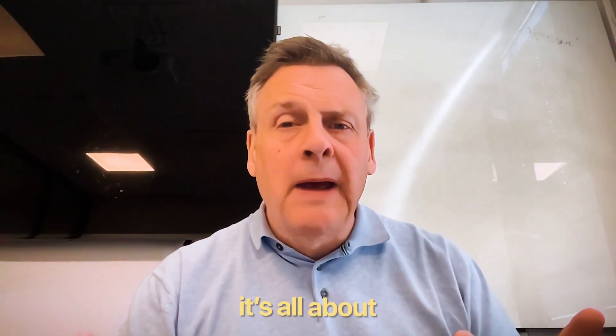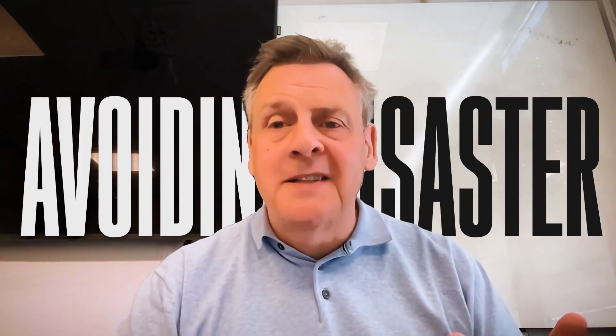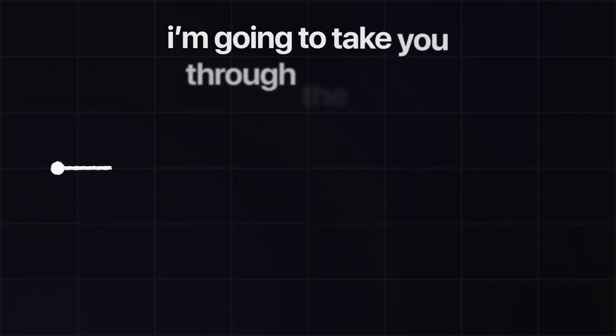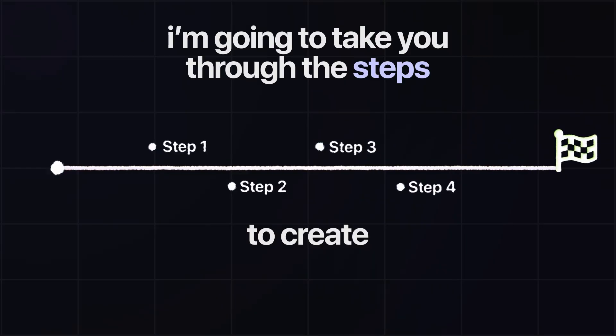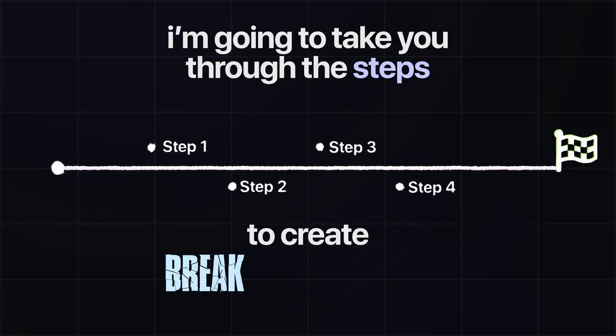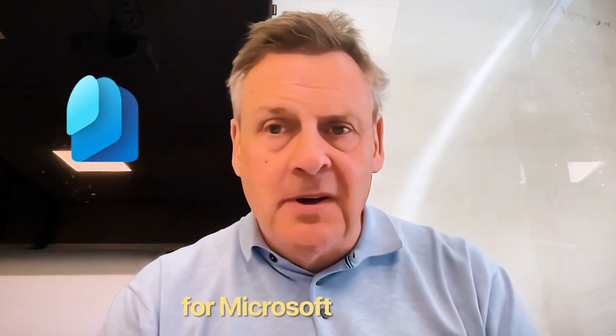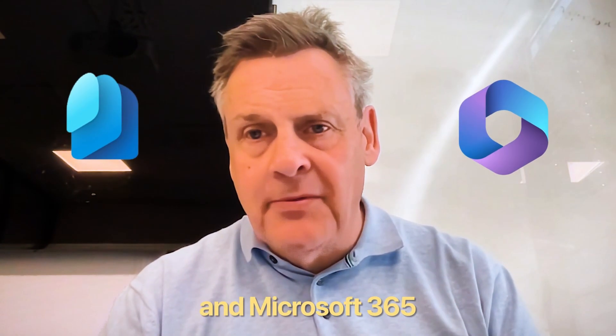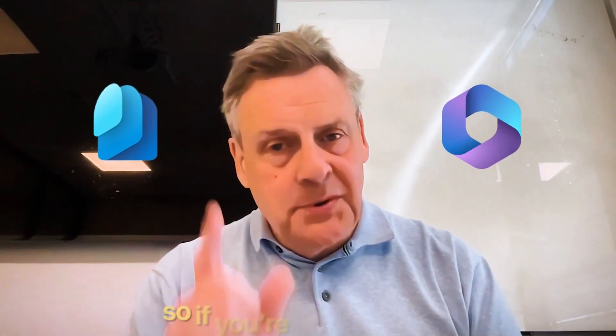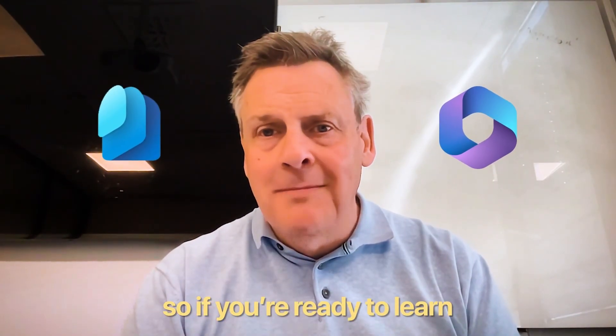In today's episode, it's all about avoiding disaster. I'm going to take you through the steps that you need to create what we call a break-glass account for Microsoft Entra ID and Microsoft 365. So if you're ready to learn, let's go.